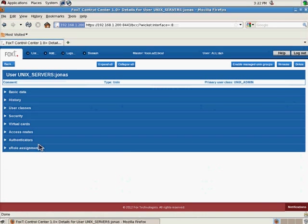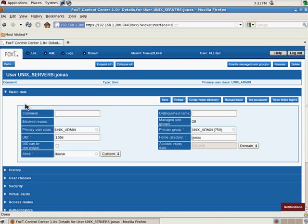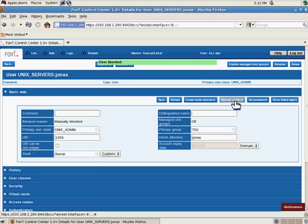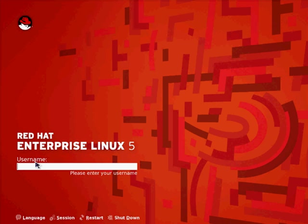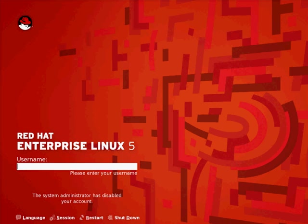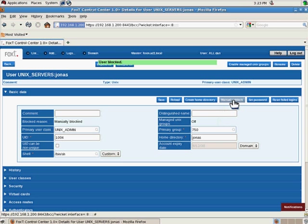Now we can go into FoxT control center here and manually block this user. If we then switch back to the same system and try to log in with Jonas, you can see here that the system administrator has disabled the account. So immediately it takes effect that a user account is manually blocked throughout the environment.